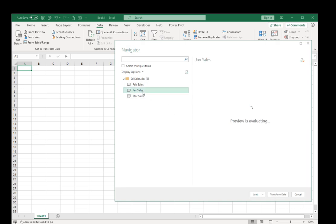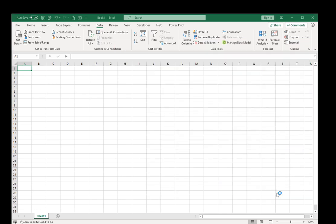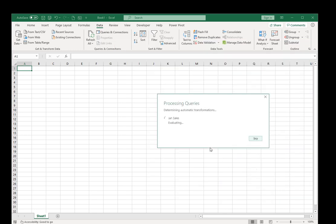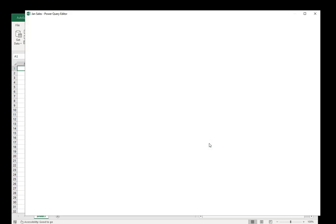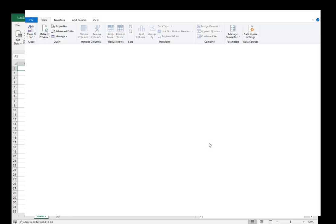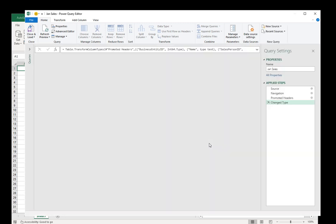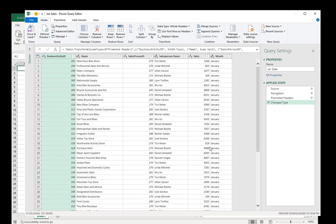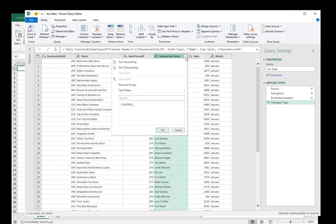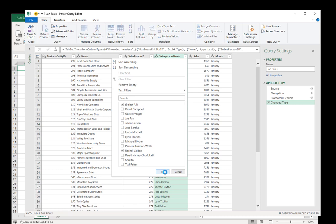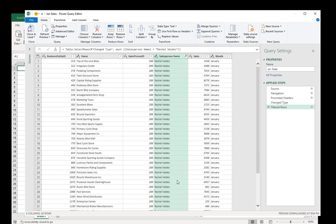Okay we'll start with Jan sales. I'm going to need to filter down for one individual. Let's filter down Rachel Valdez, she has volunteered.